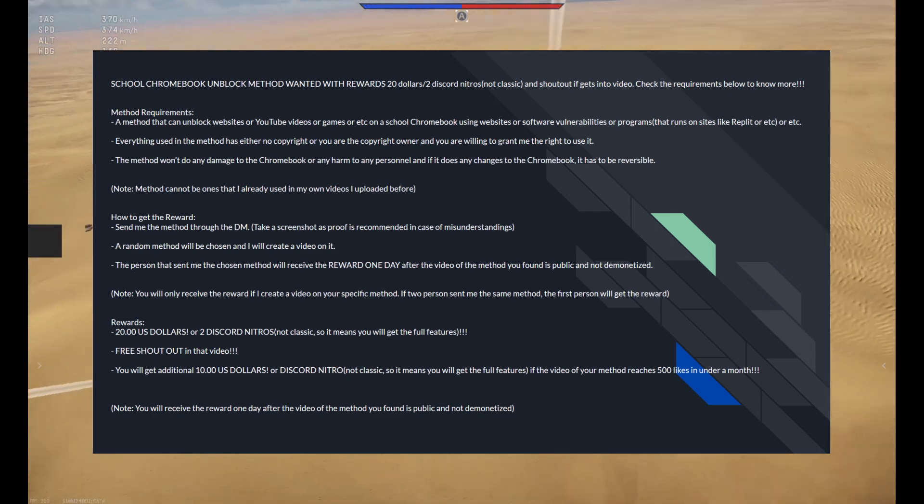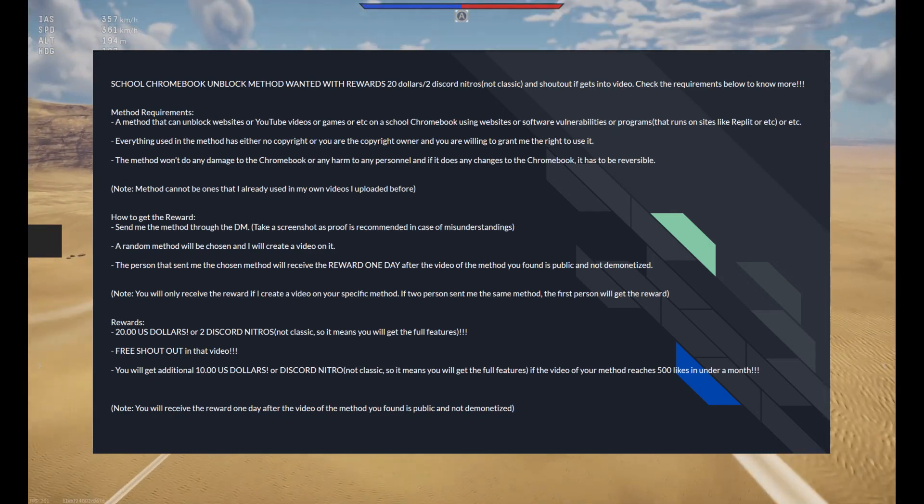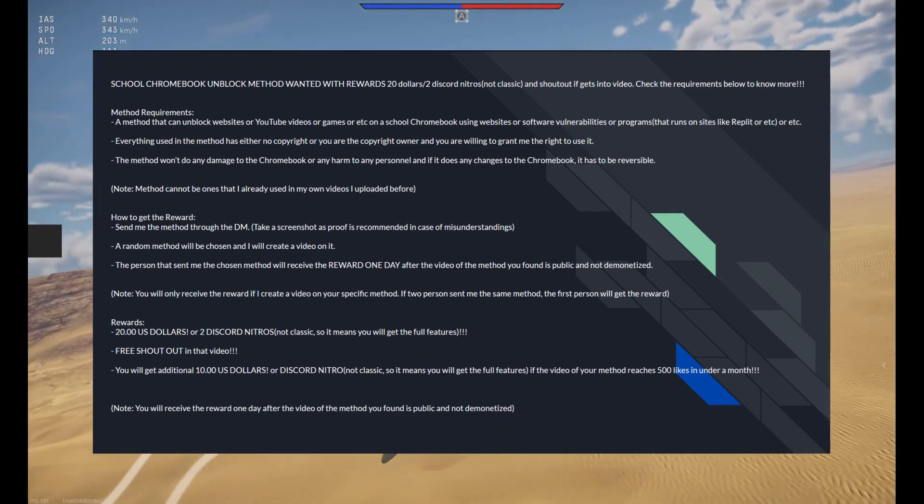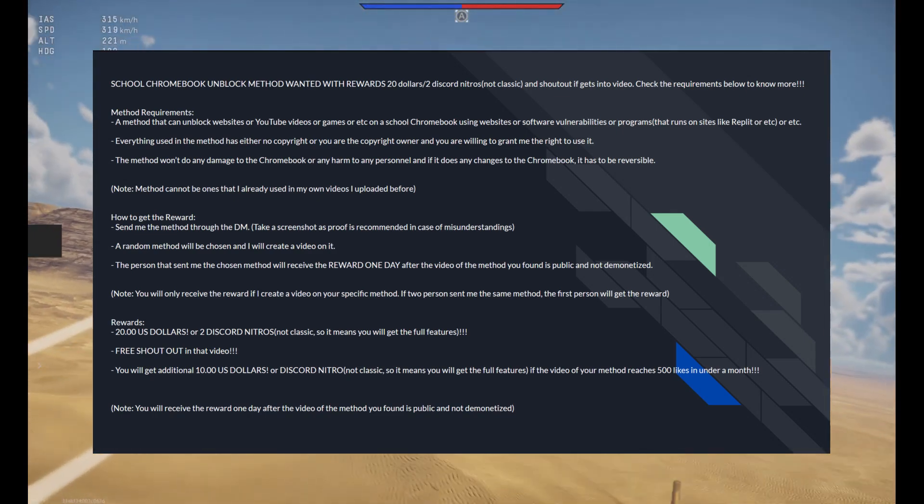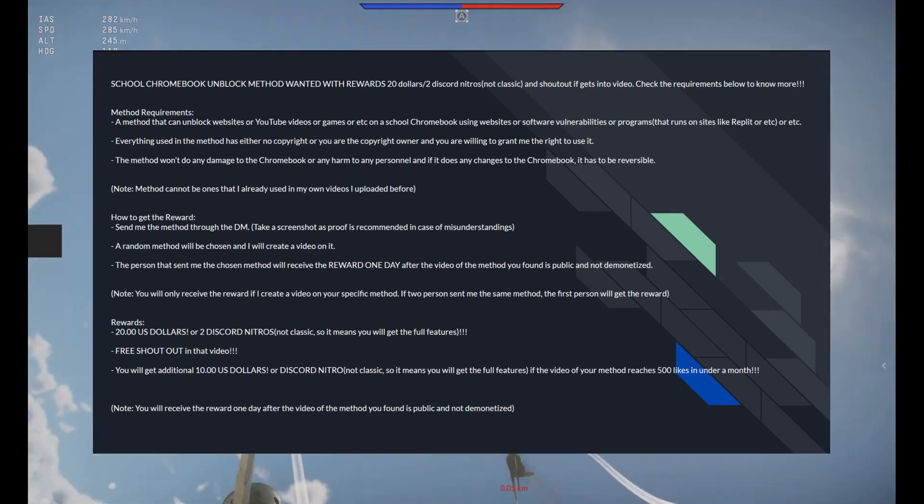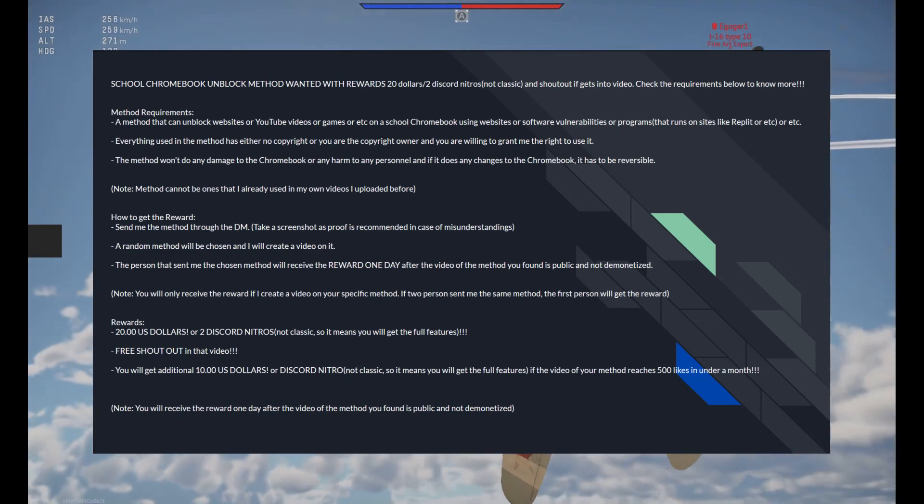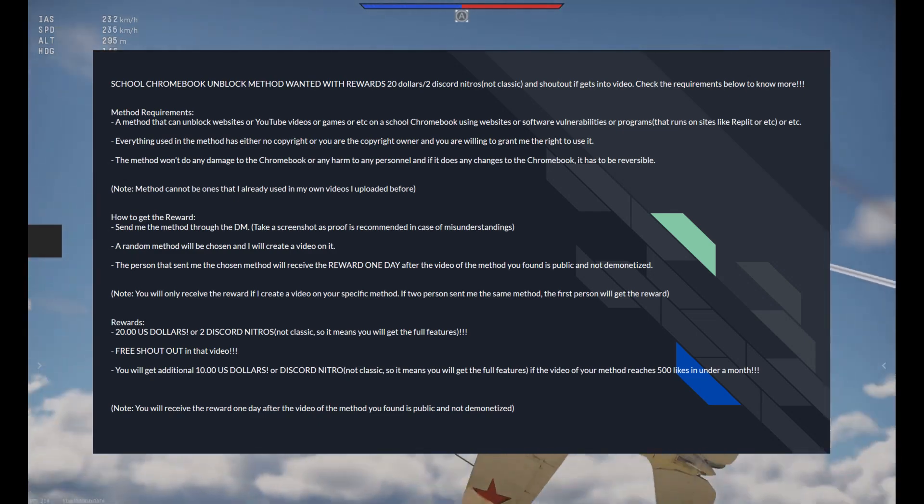By the way, I'm doing a giveaway with my Discord server. And by submitting a method, you have a chance to win $20 or 2 Discord nitros.